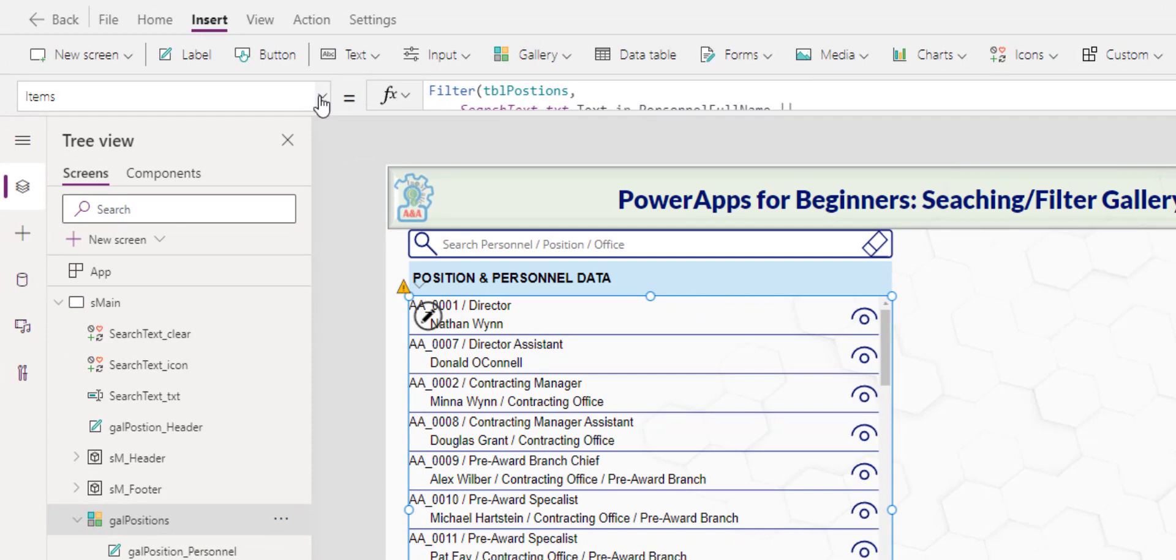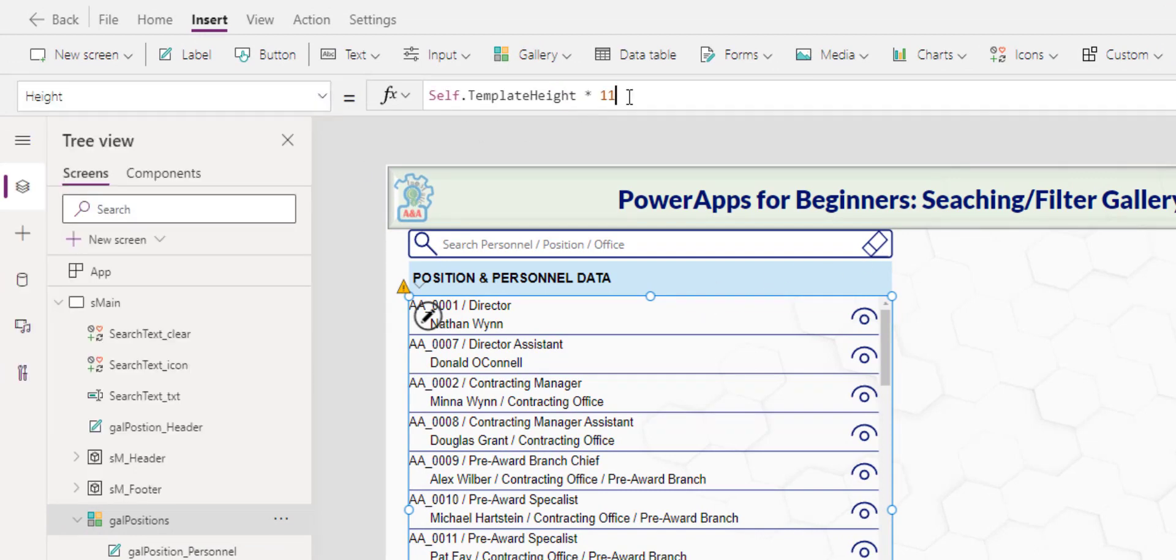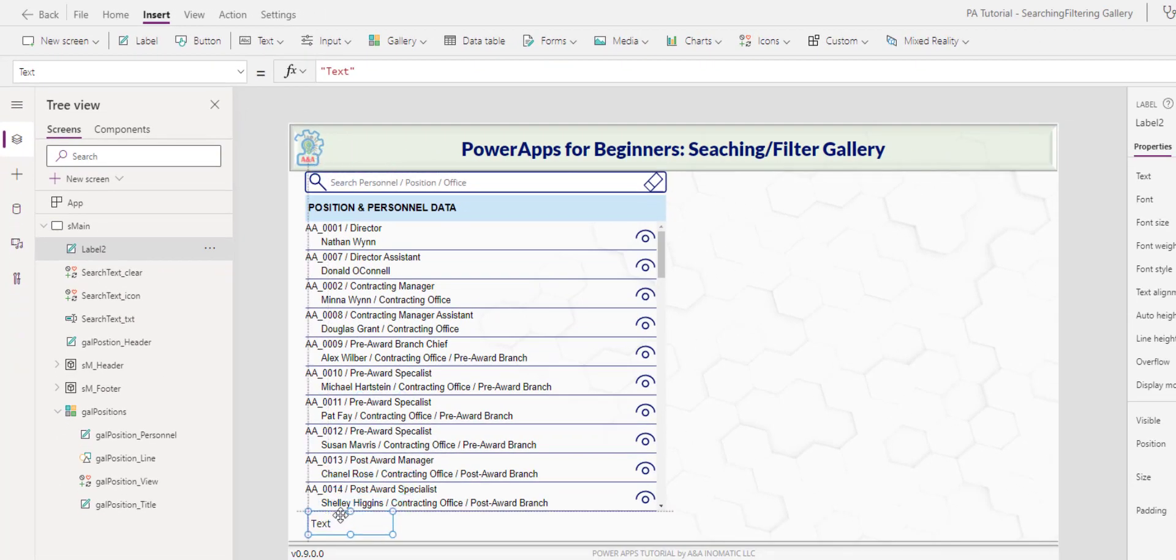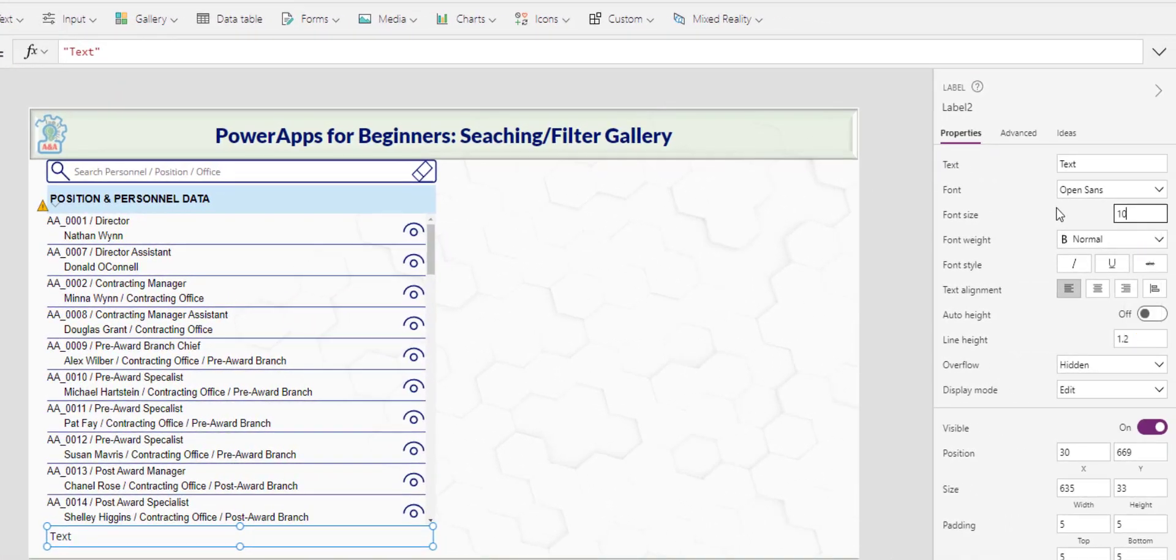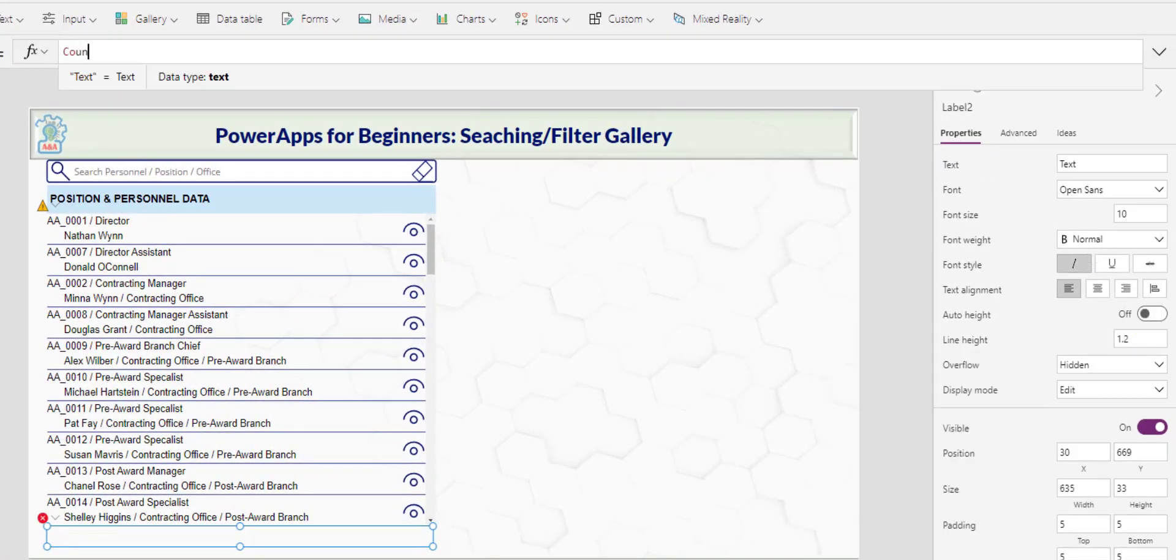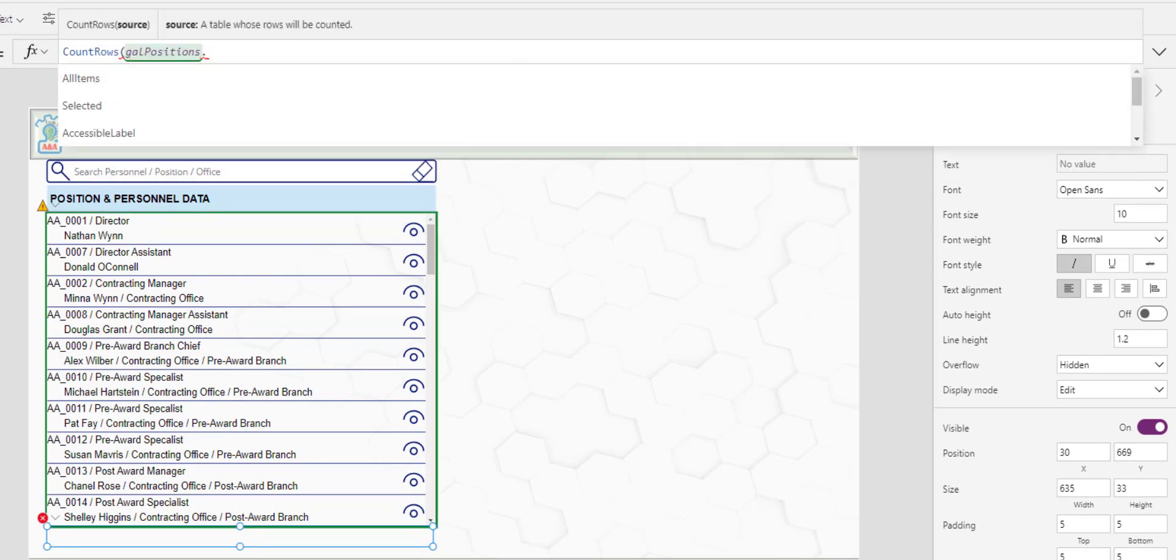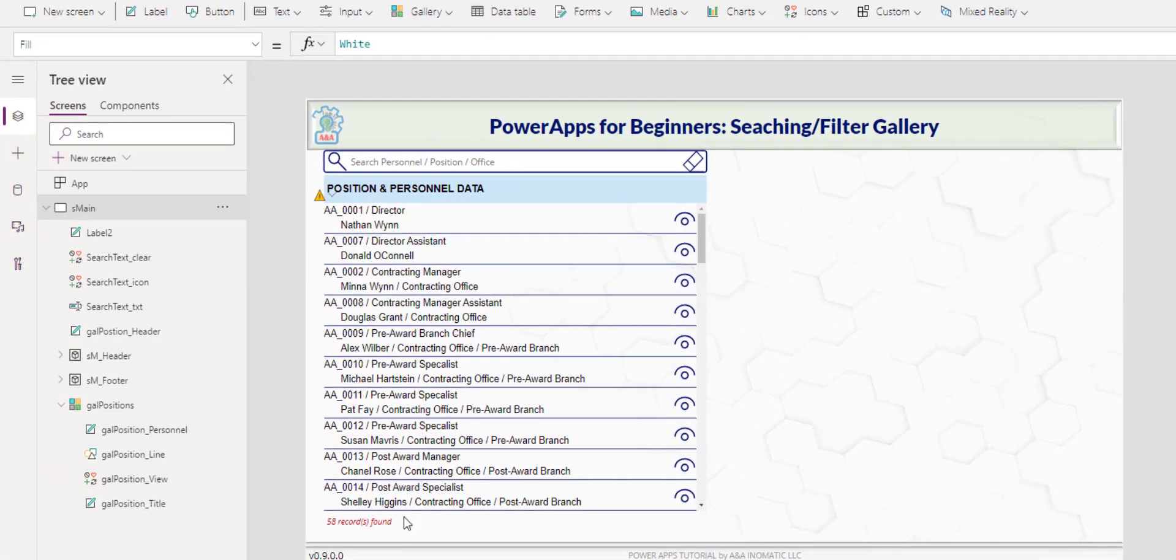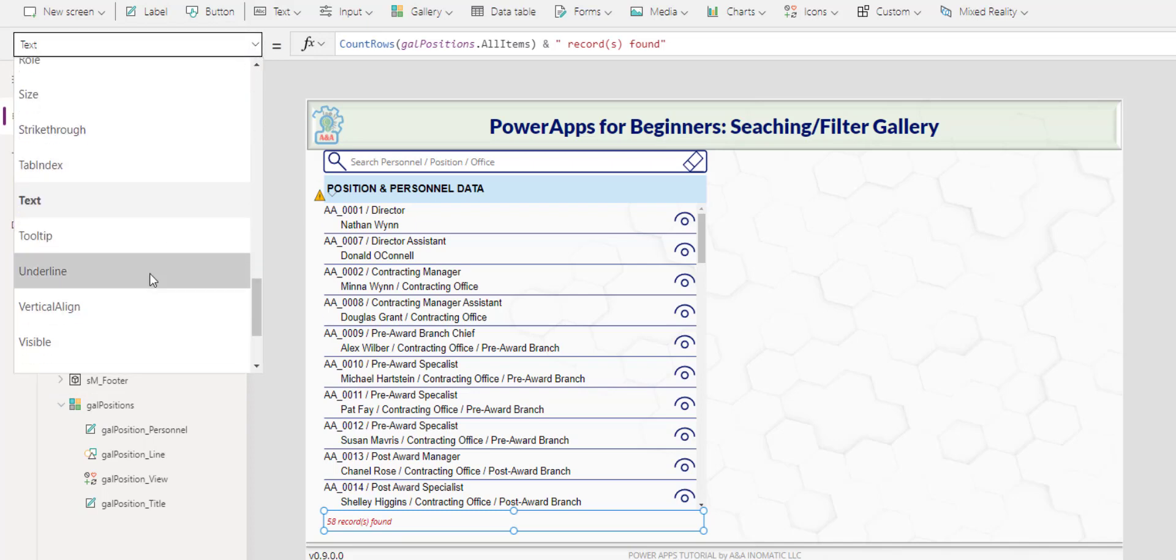And I will do count row gallery position dot all item. And for this, I will name this search result count. And for this y, relative position, I want it to be the gallery y plus gallery height and s for x, gallery dot x.